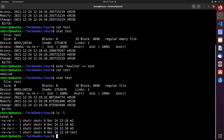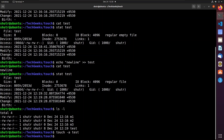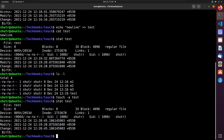To change the access time of a file we use the '-a' flag: 'touch -a test'. Now let us see the statistics of test. You can see that the access time changed from 12:19 to 12:20. Here 12:20 is the current time, so this command changes the timestamp to the time at which the command is executed.